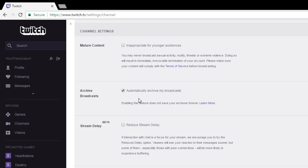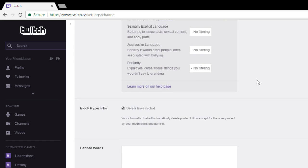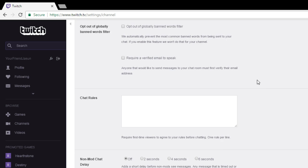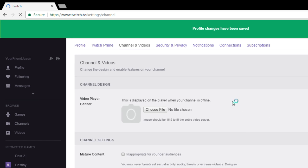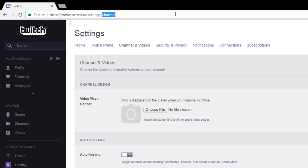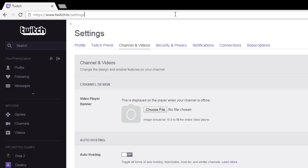Once you check 'Archive Broadcast,' it will automatically archive your broadcasts — everything that you broadcast will be saved. Then scroll down and hit 'Save Changes,' and now let's go back to the home page.